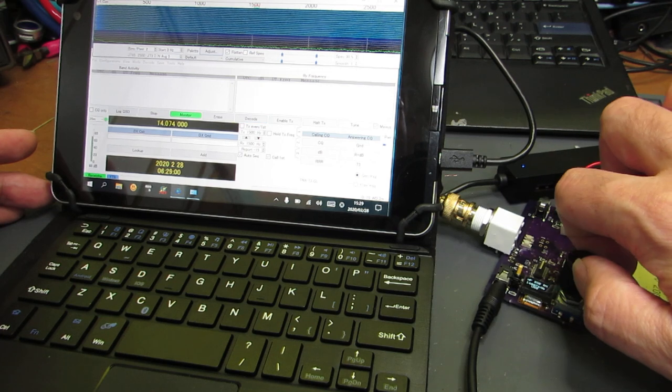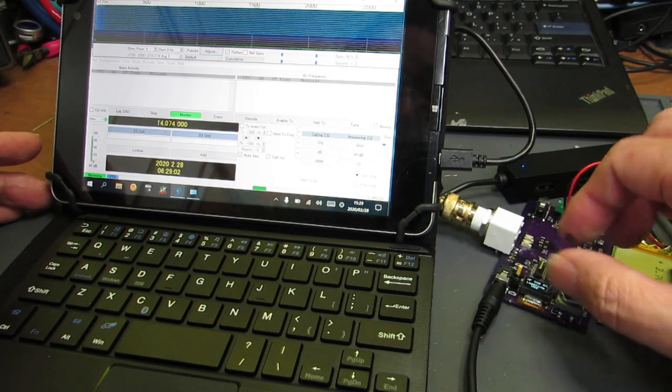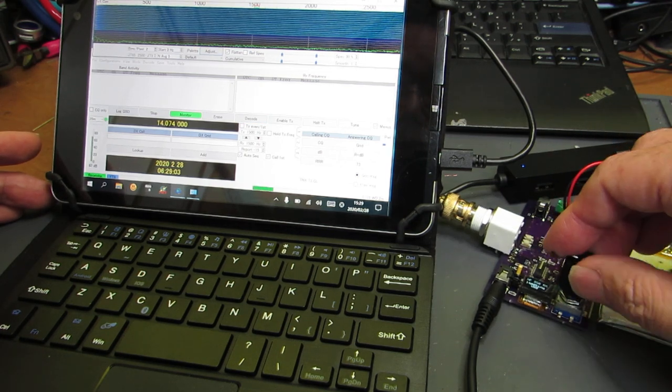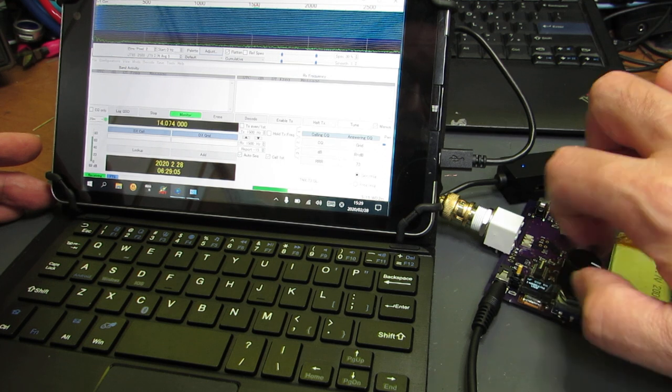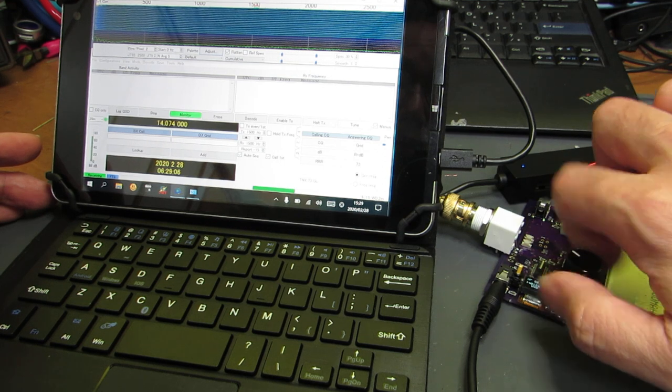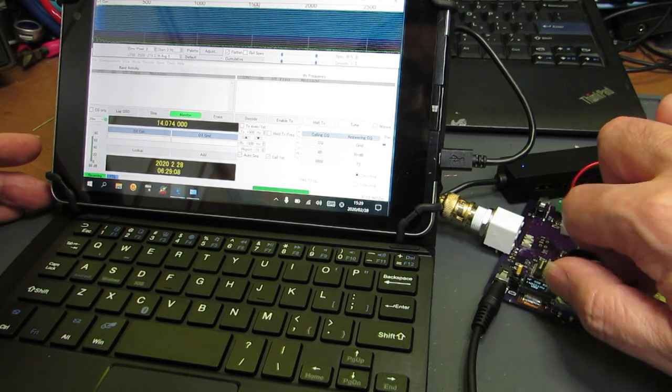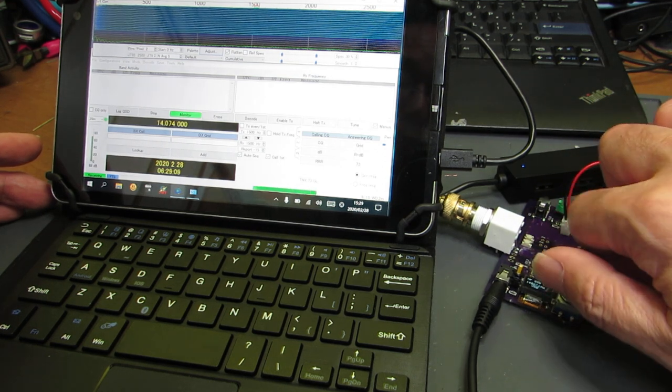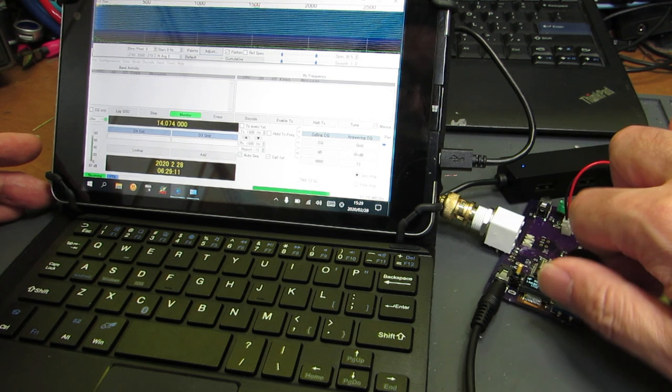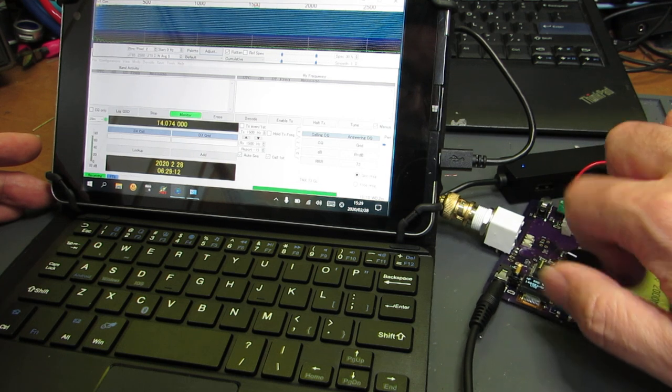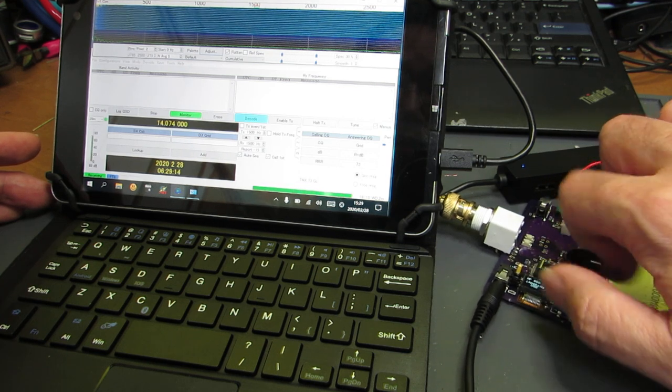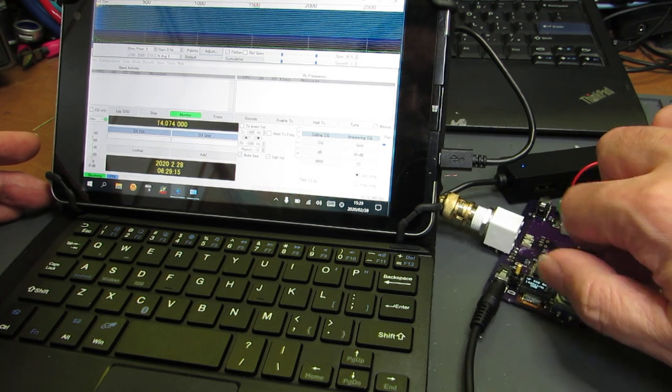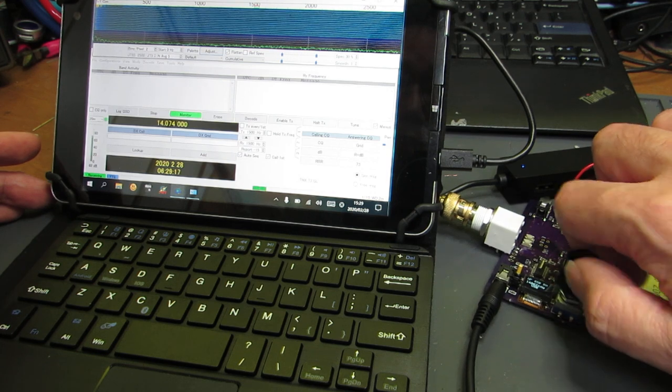Now I'm changing to the frequency 14.074 MHz. This is the frequency for FT8, and it's already connected to the external antenna.